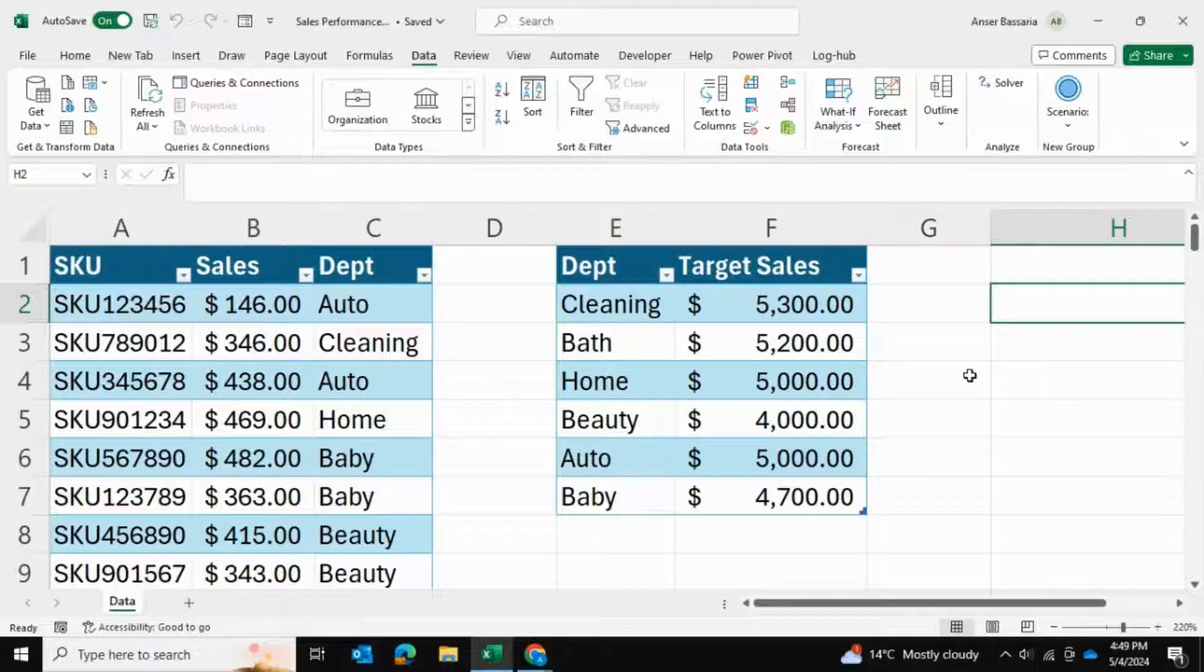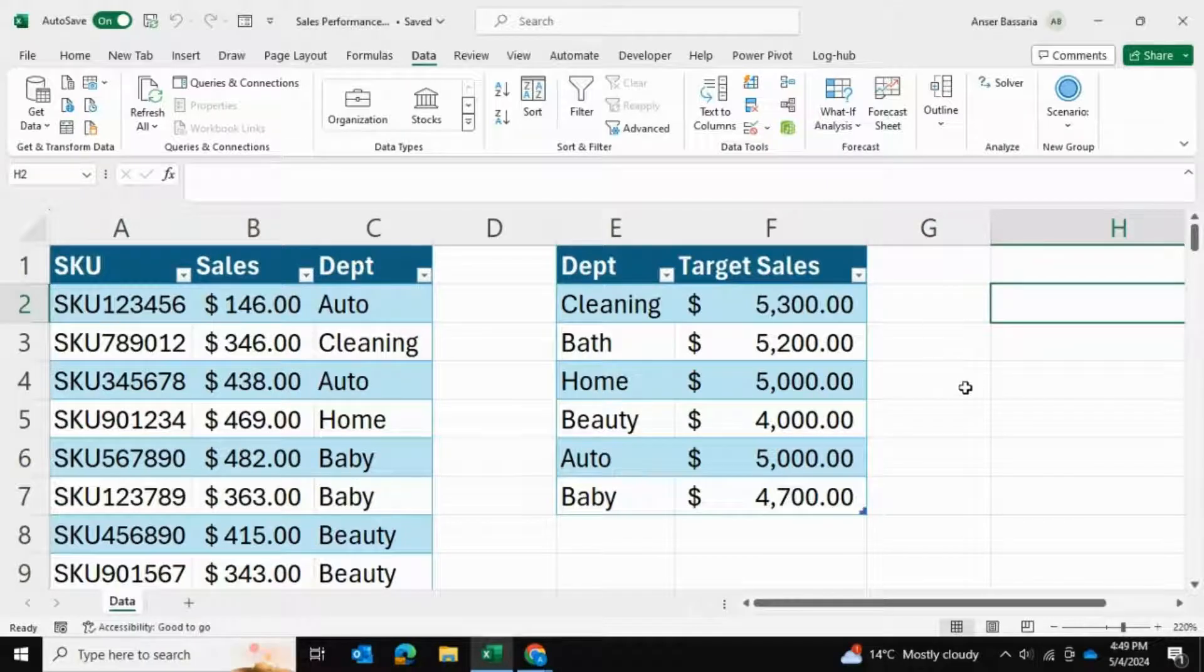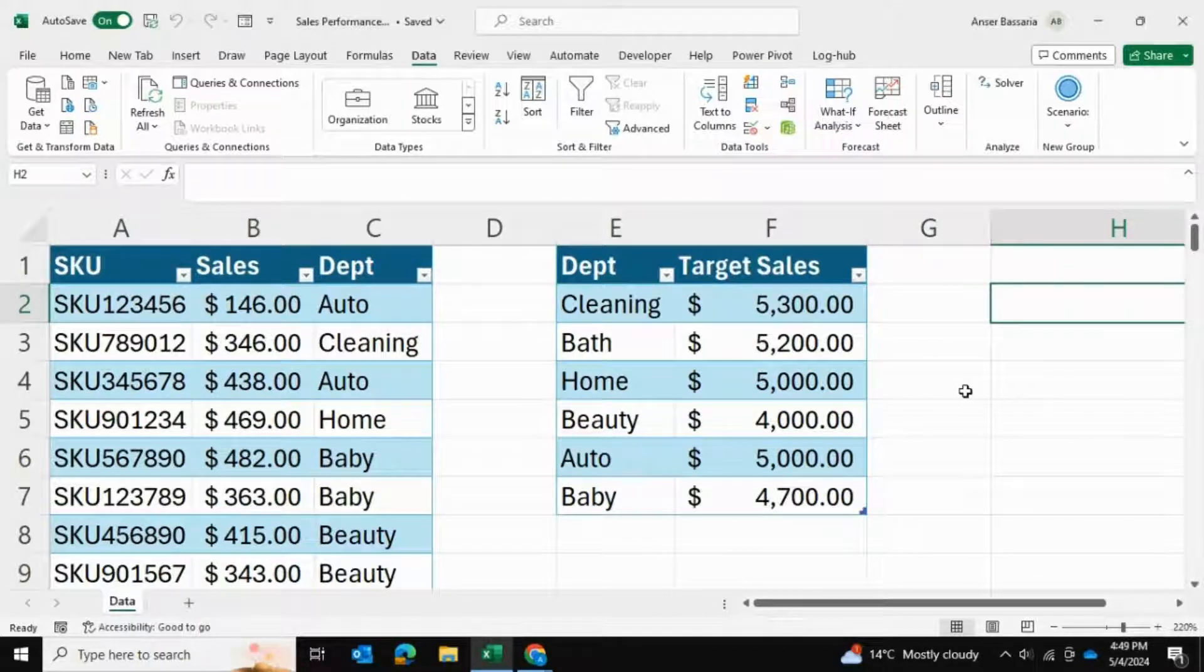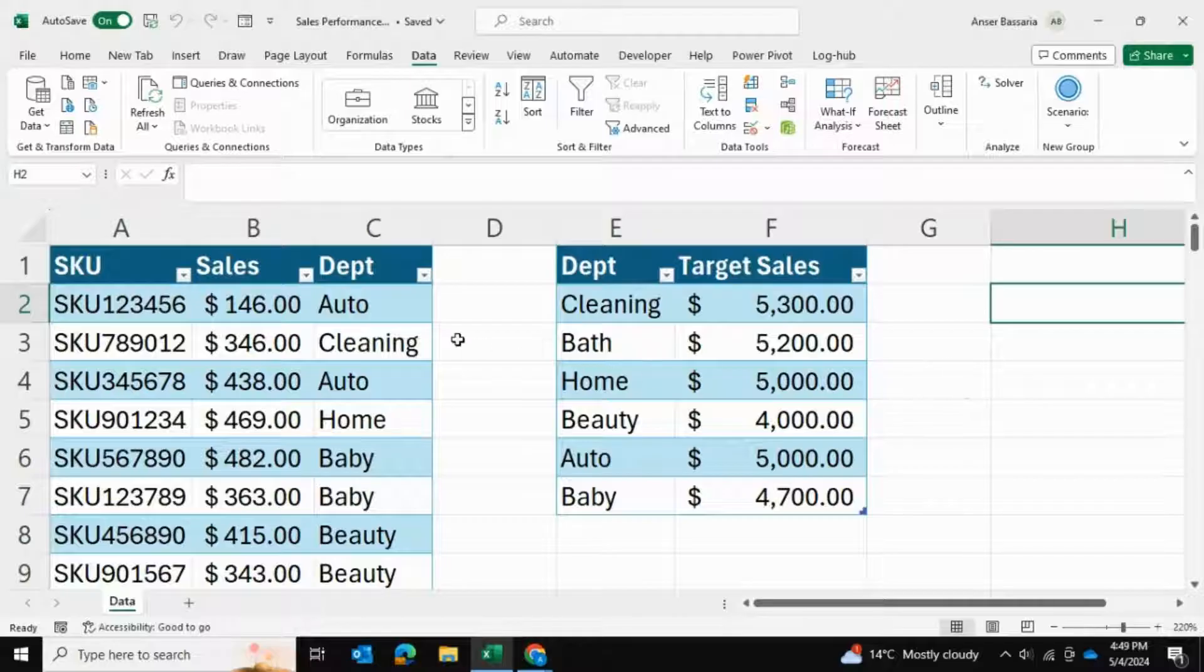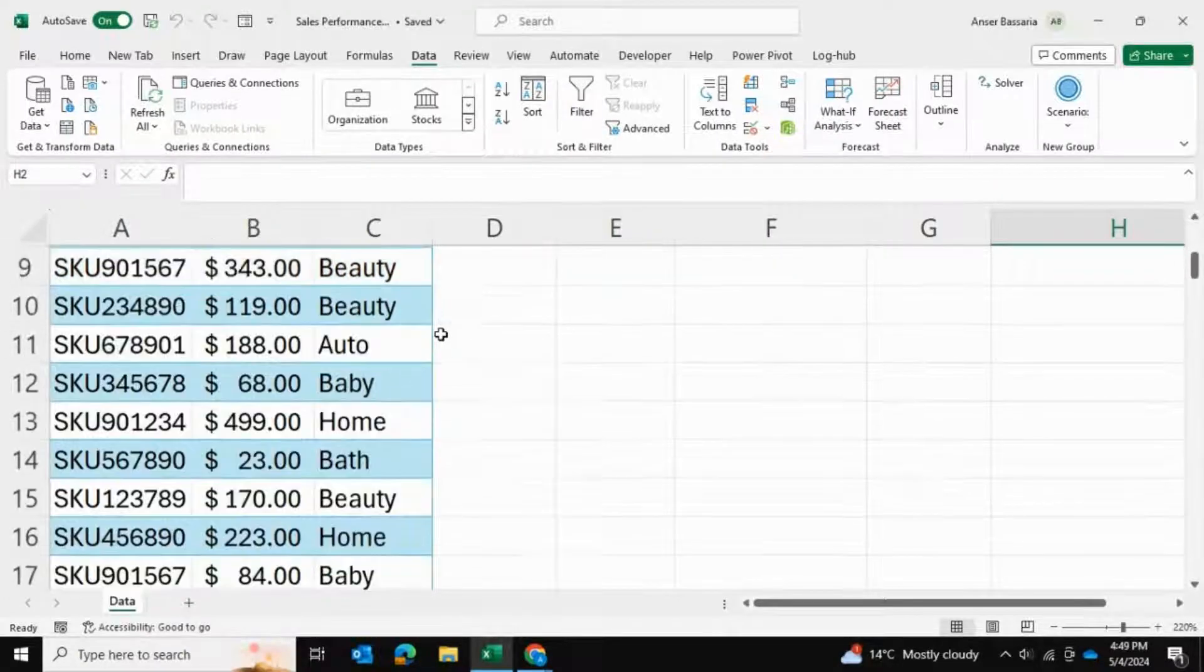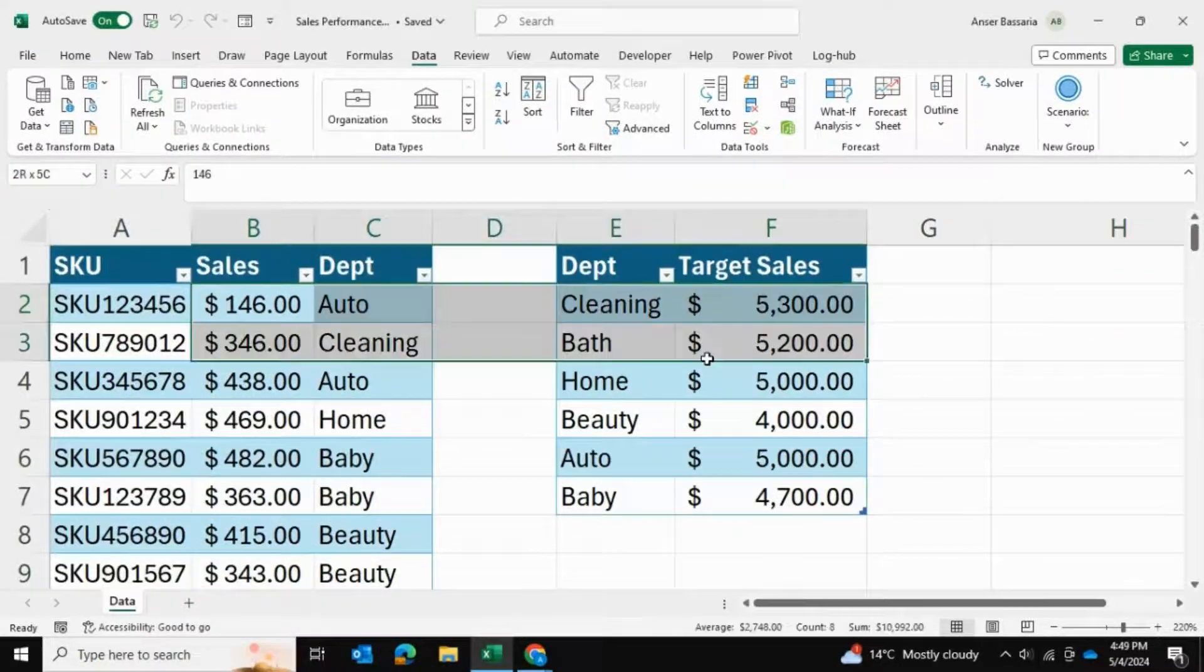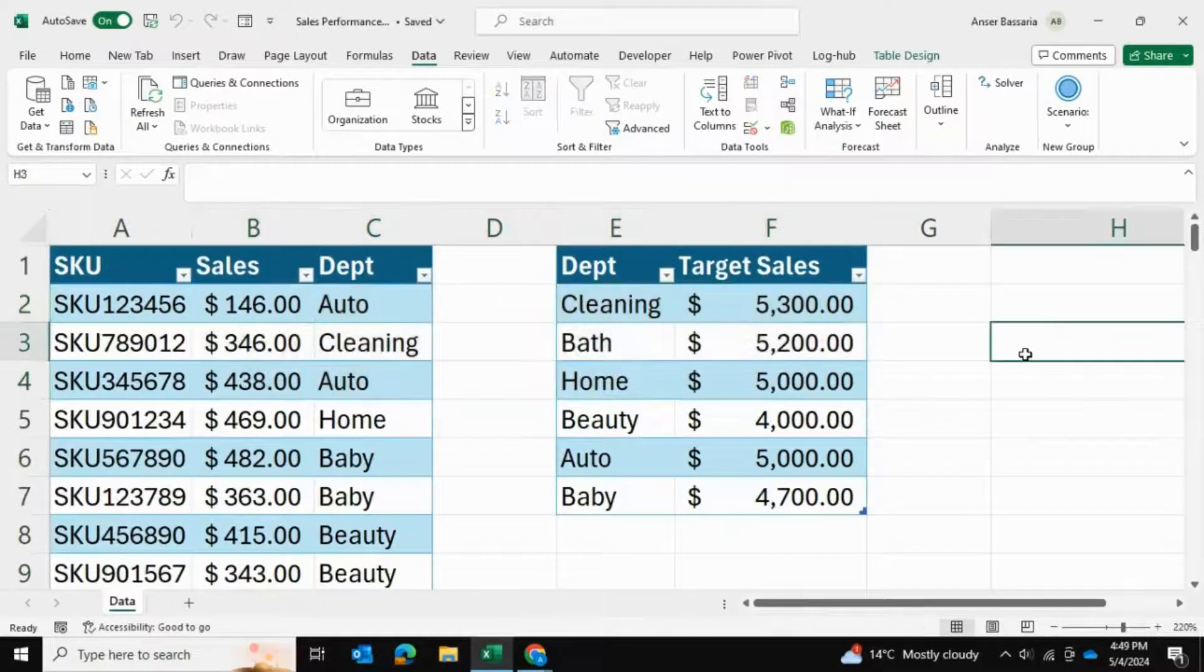Today I'll be showing you how to connect multiple Excel tables into a single pivot table in Excel. Here I can see that I have two Excel tables.